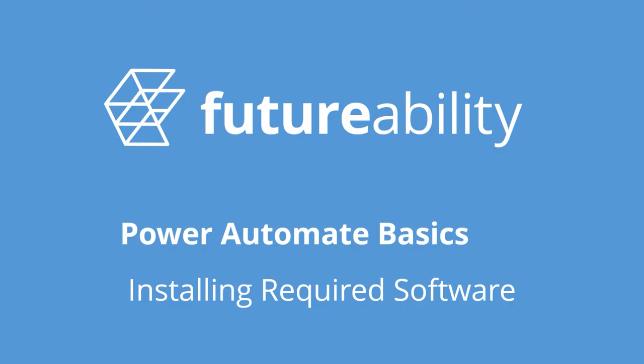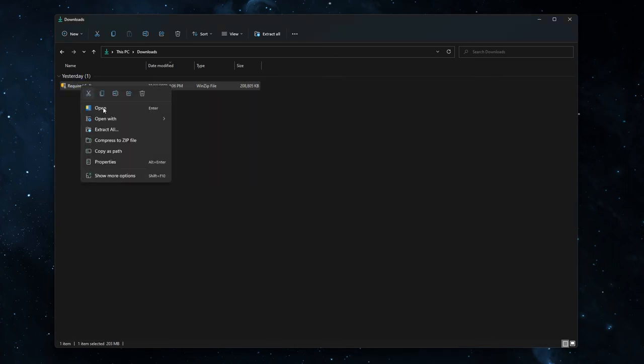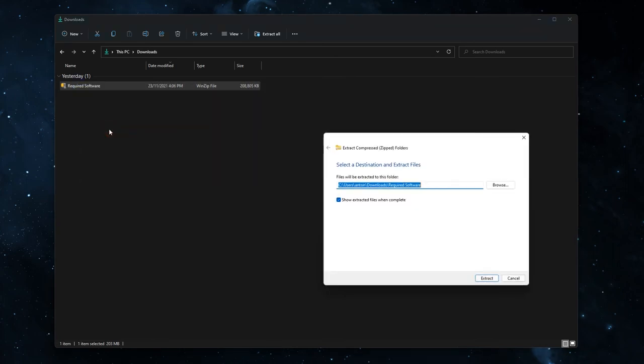Now let's walk through the steps. Download the zip file that is in the comments section below this video. This zip file is called required software. Right click it and say extract all and then click extract.